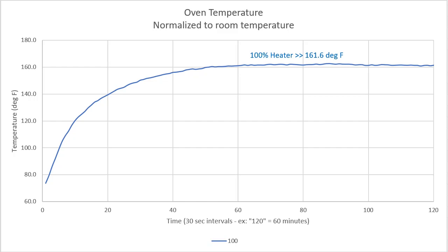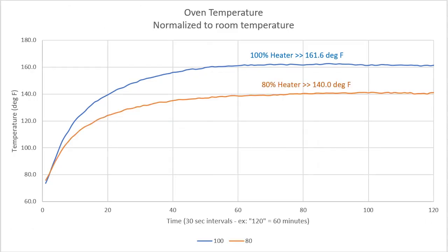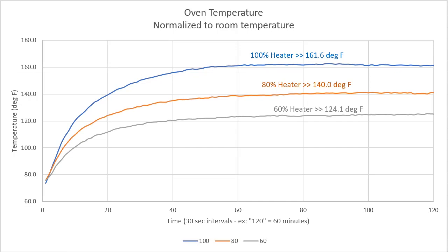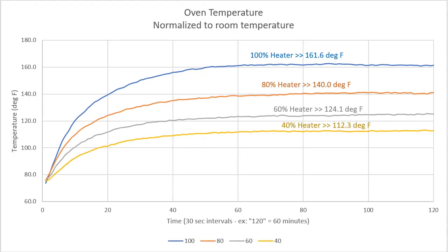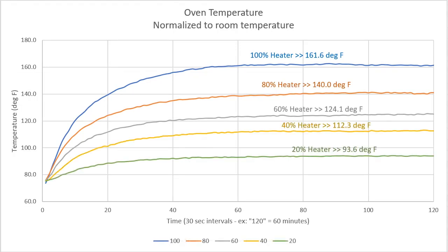Then I had it do the same thing at 80% average heater power, 60% power, 40% average power, and 20% power.